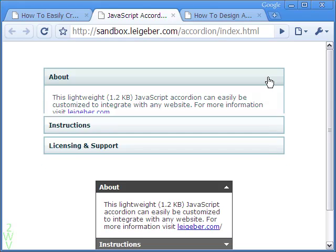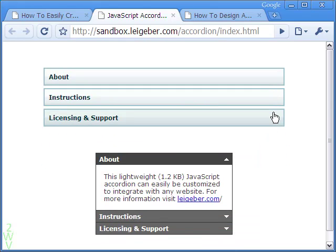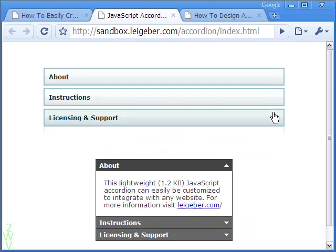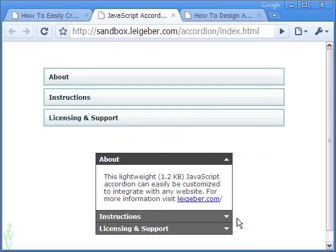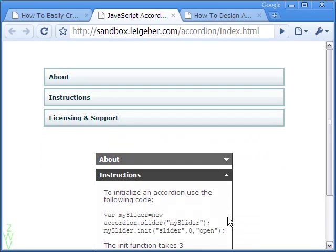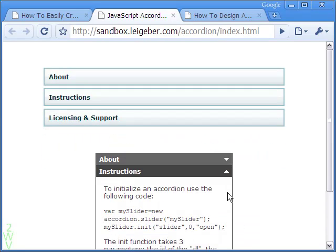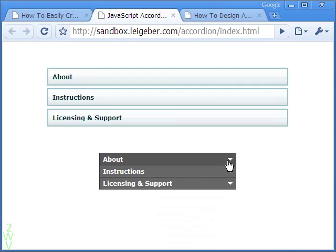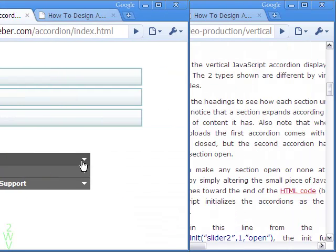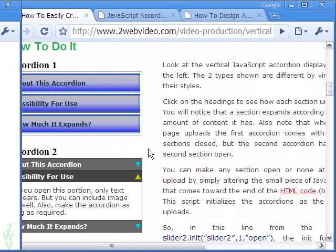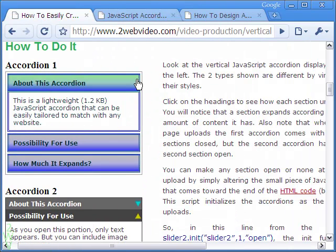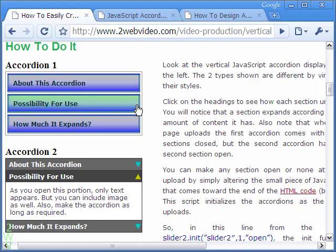In vertical accordion the arms or sections move in or out vertically like this one created by Michael Leggeber. We will create the accordion based on Michael's script. This is the accordion designed after the script.